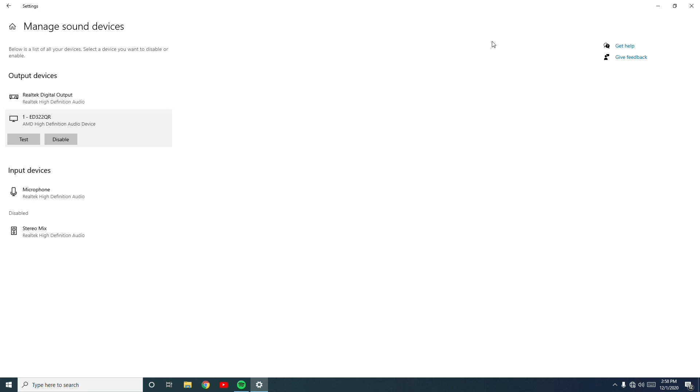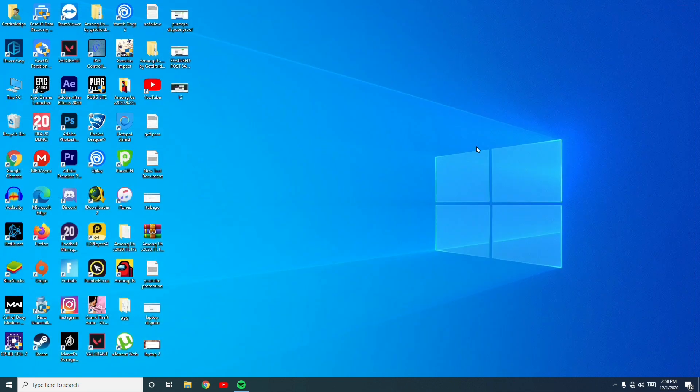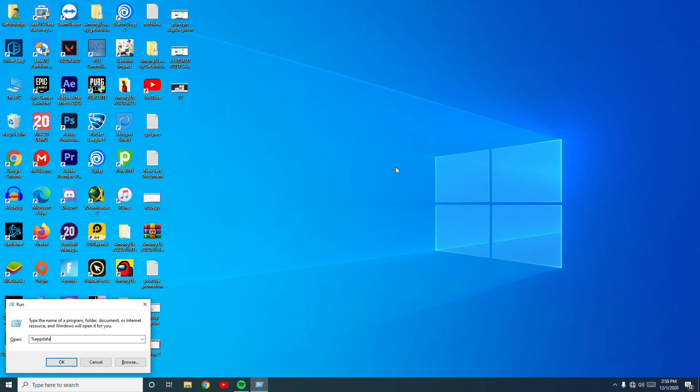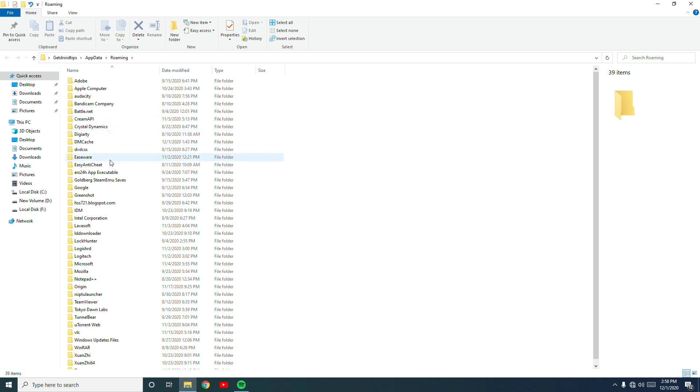If that doesn't work, you have a third solution which you can try out. So the third solution is all about pressing Windows and R key altogether, and you have to give a command which is %appdata%. Then go for OK.